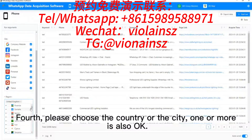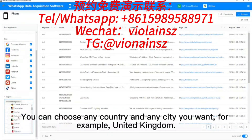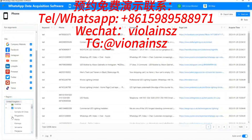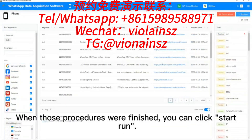Fourth, please choose the country or the city — one or more is also okay. You can choose any country and any city you want, for example, United Kingdom. When those procedures are finished, you can click Start Run.